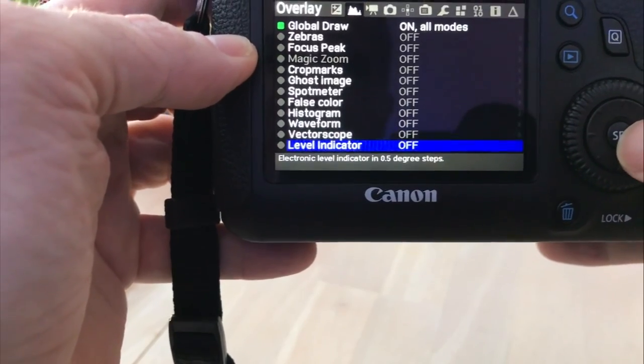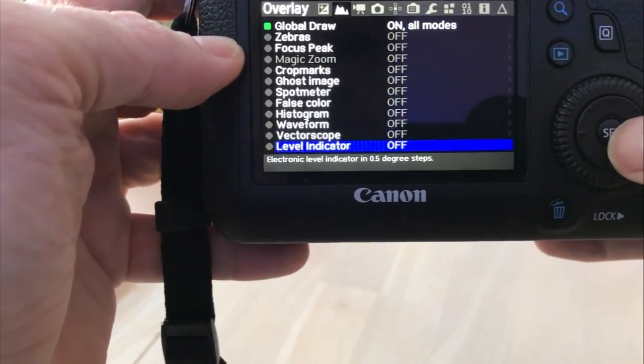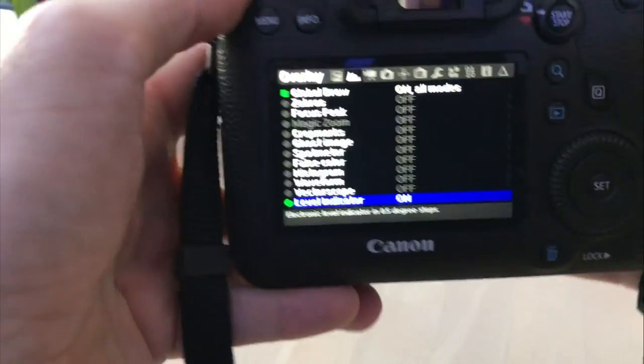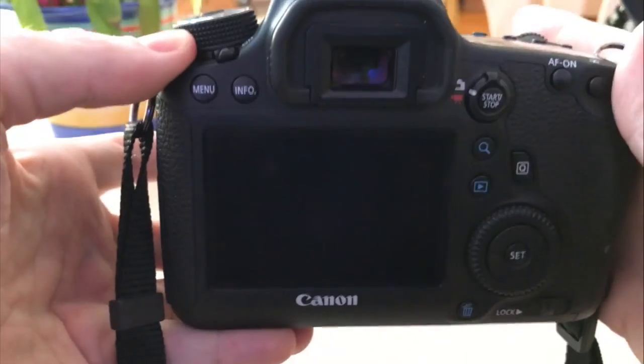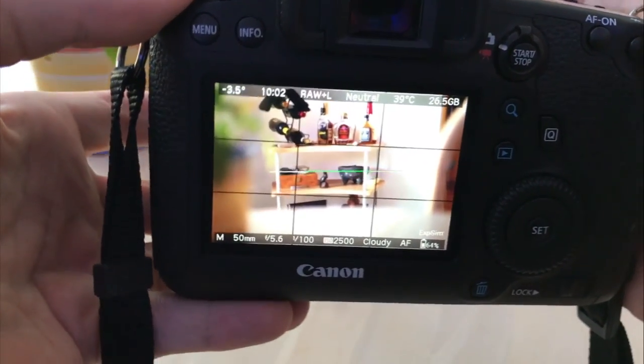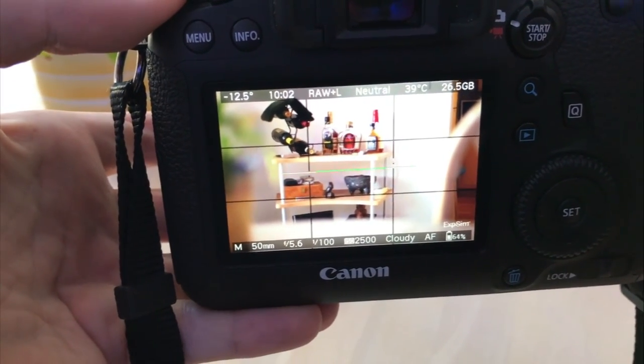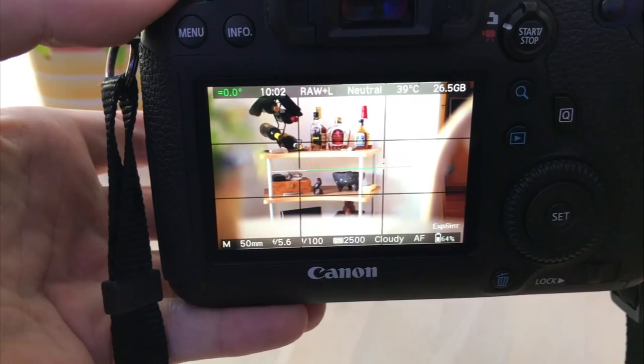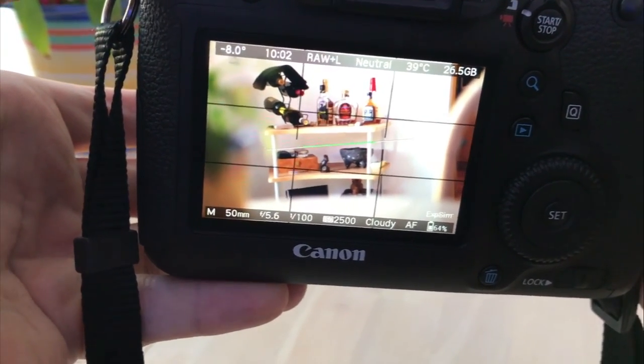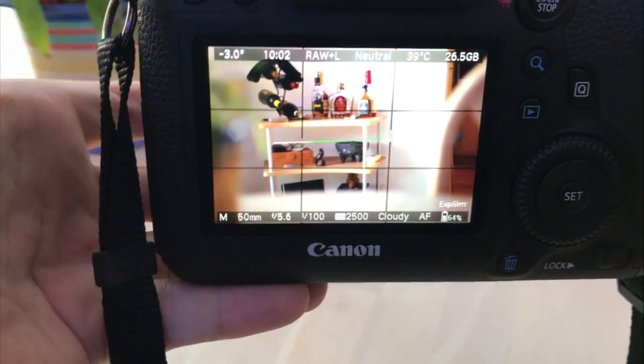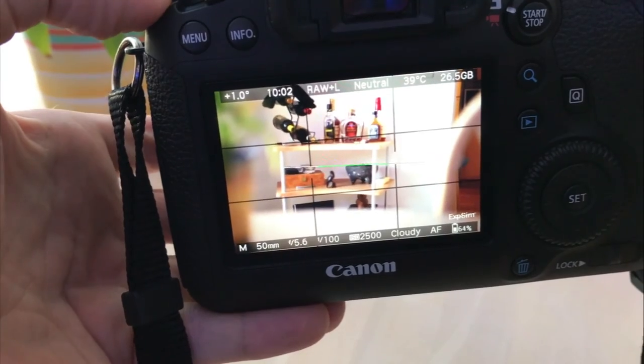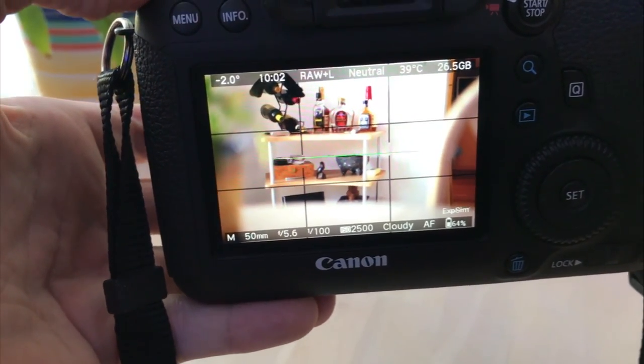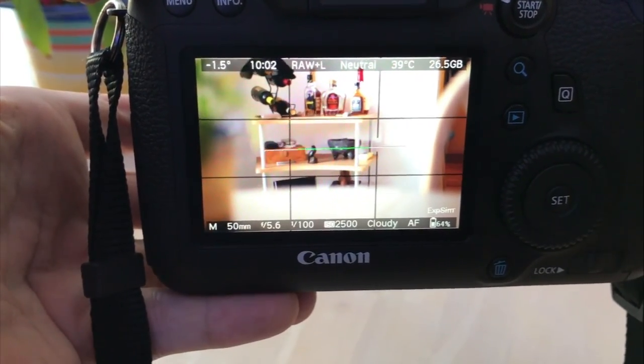And then finally, probably the simplest one of all has the on off, no other options. You get your level indicator. For that one I'm going to go to live view mode. And if you can see that little green line in the center, it's just showing your level. And it does it in 0.5 increments. And up in the upper corner here, upper left corner, you can see the degrees. Let's see if I can get it to zero. It doesn't want to go quite to zero. So that's the coverage of the menus for overlay in Magic Lantern today.